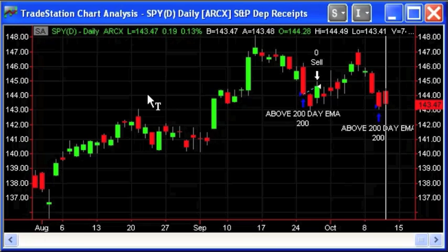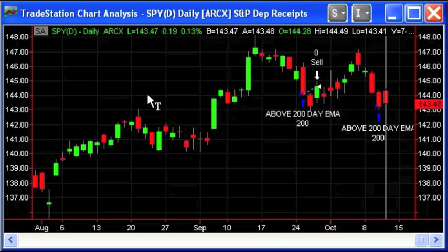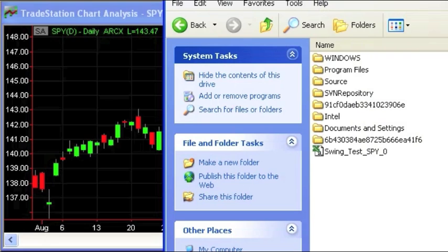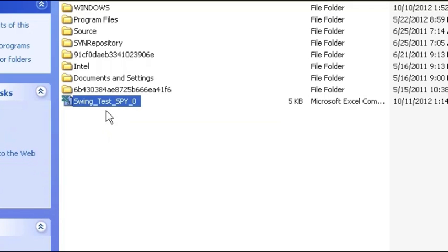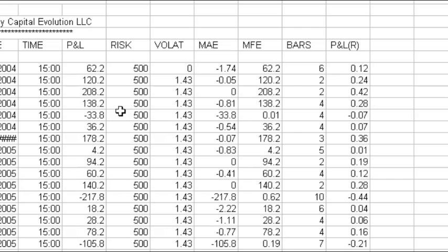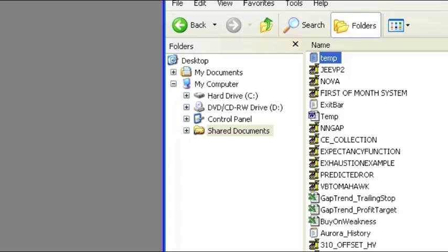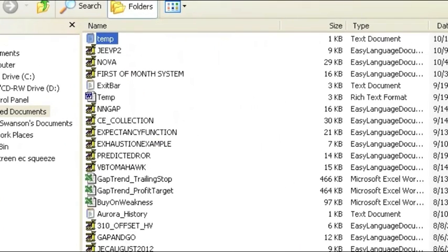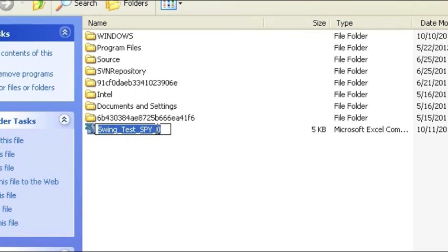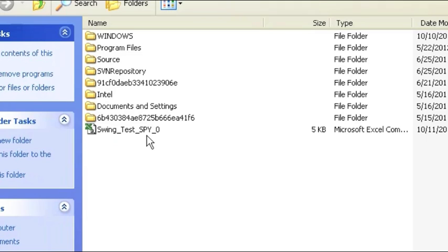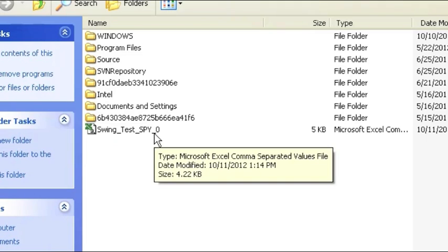Now the strategy is run, and the Trade Recorder Strategy has also executed, capturing those trades. Let's go take a look at the C drive — and there's our file, Swing Test. You can see what it appended: it appended the instrument we're trading, SPY, and the bar interval. In this case, a zero represents a daily chart. If you're doing intraday, for example, you might see a five for a five-minute chart.